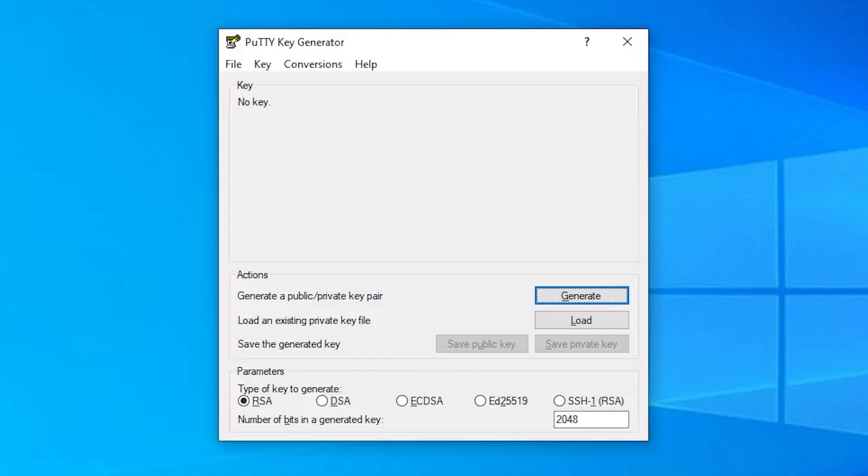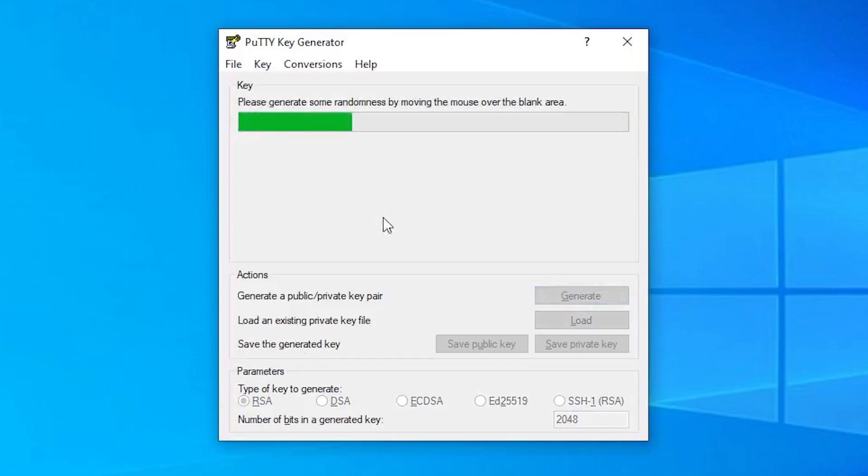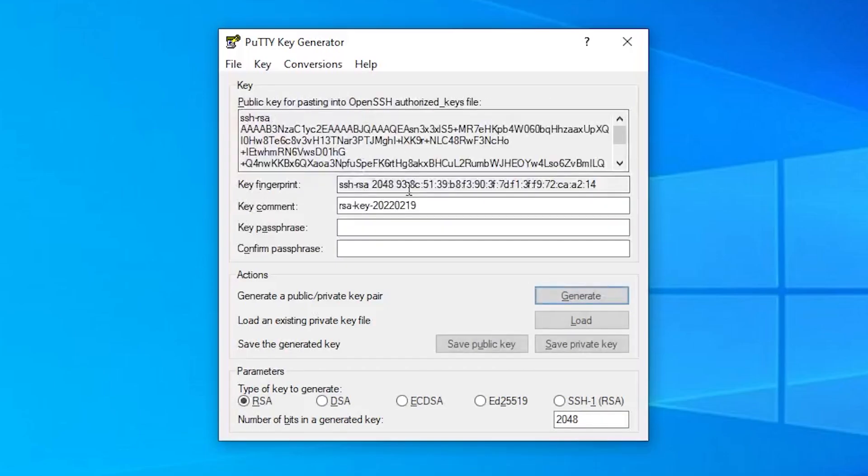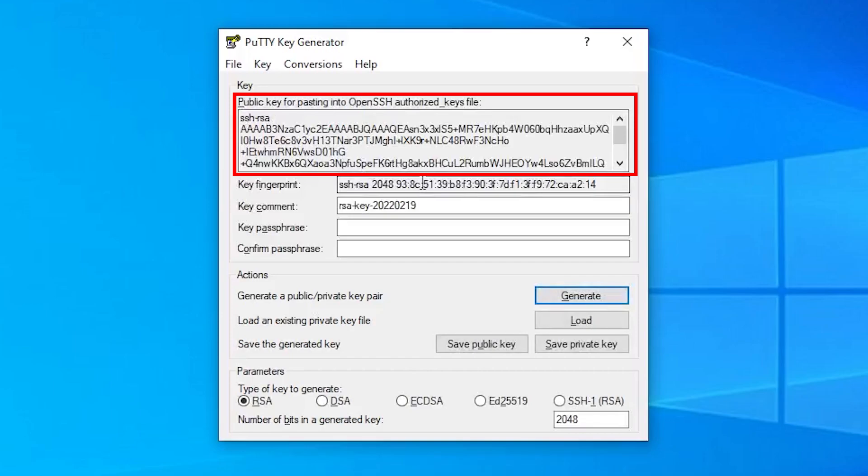Now let's generate our keys. Click on Generate and move your mouse over the blank area to create some randomness. In the box at the top, you can now see your public key, which we will later upload to our server.